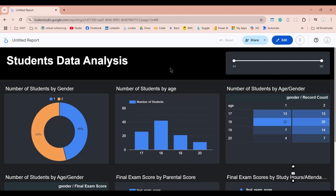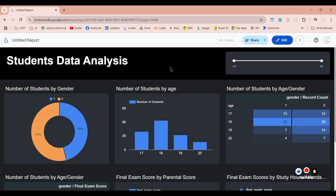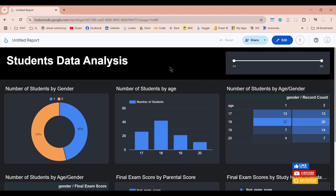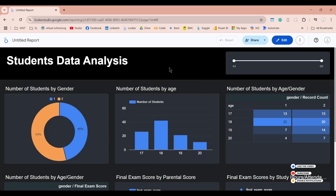Welcome to another tutorial on Looker Studio. Today we will create a dashboard using the responsive layout in Looker Studio. The responsive layout was recently introduced by Google, and in this layout the dashboard adapts to the screen size.